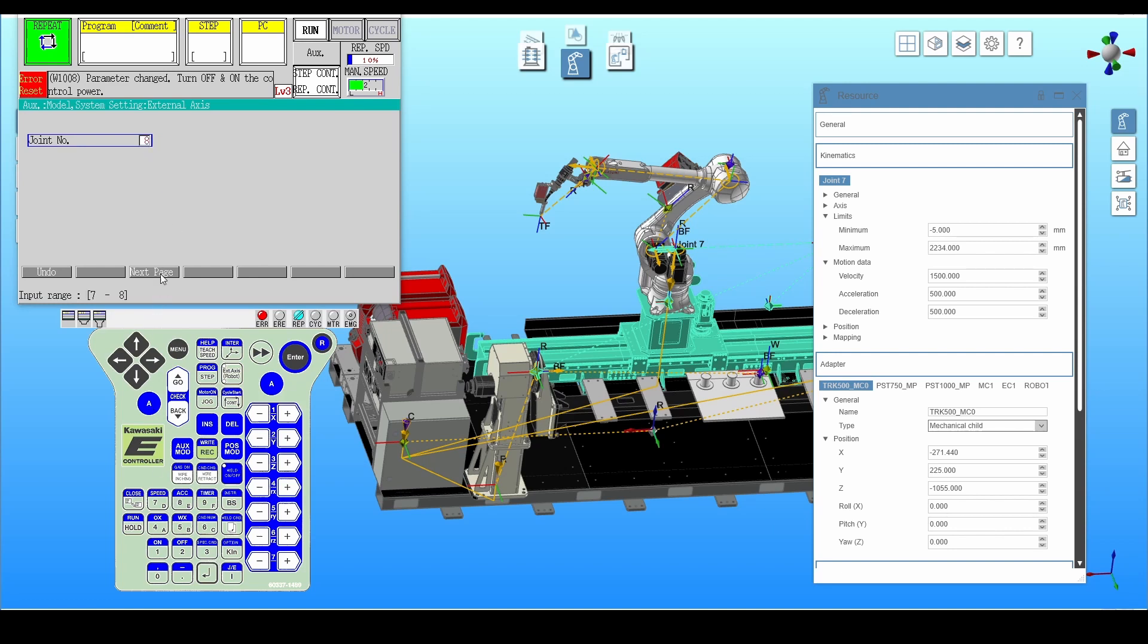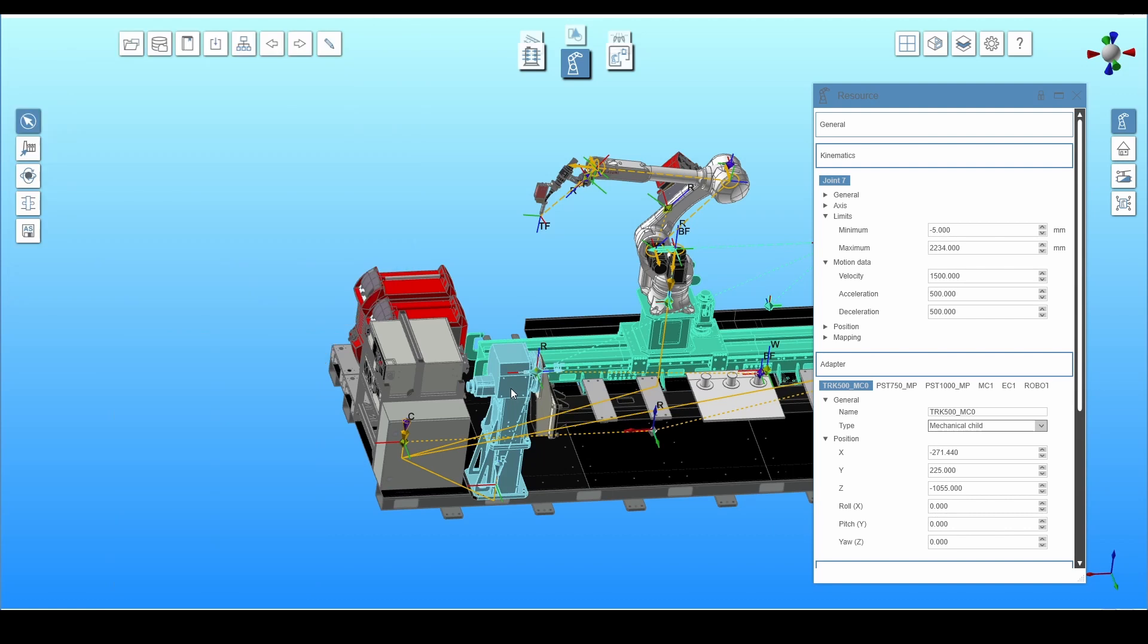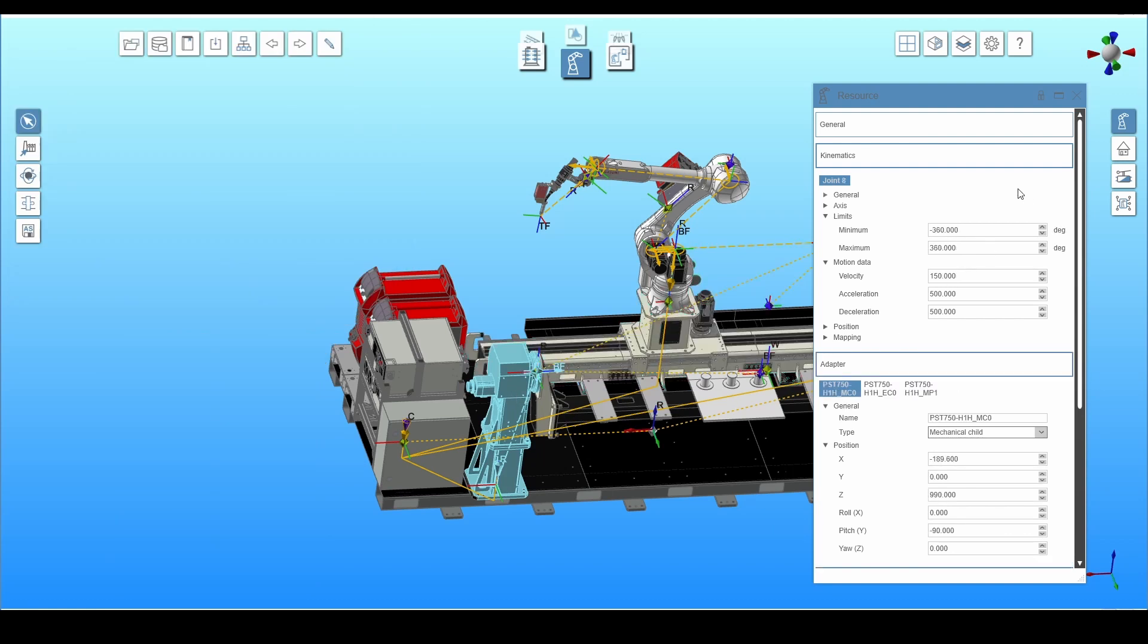Go to external axis. Enter the connector number to which the positioner is assigned. Select the axis type. Set the motion parameters. You can also read them from Kvirtual. Confirm the change with the enter button.